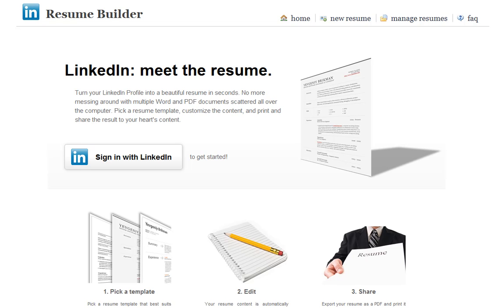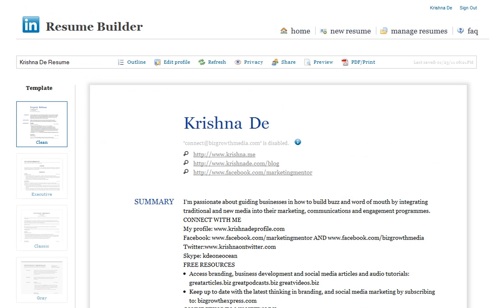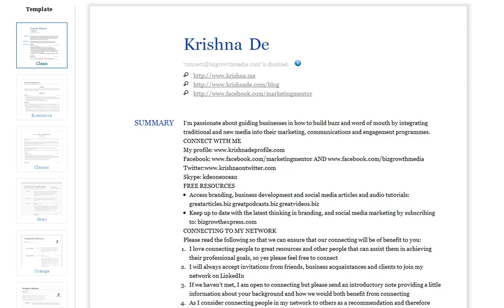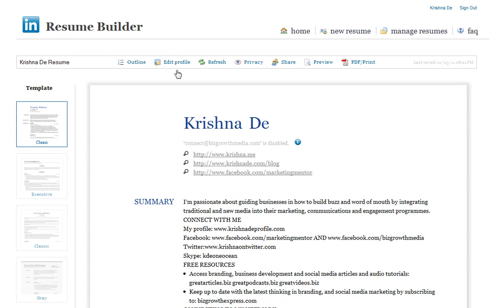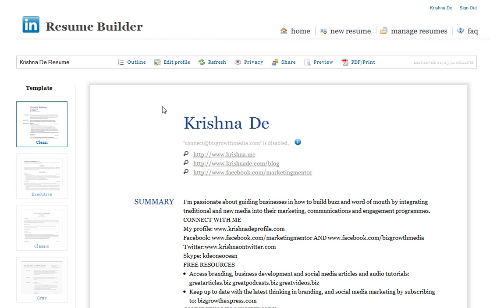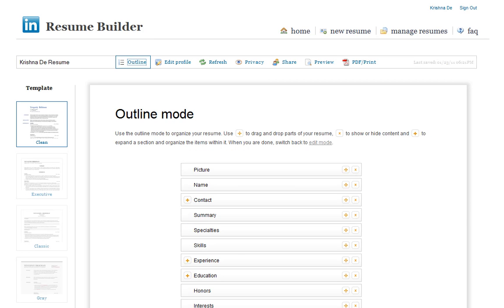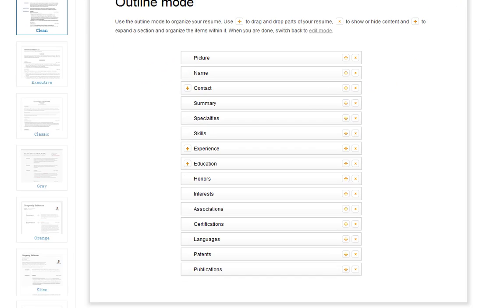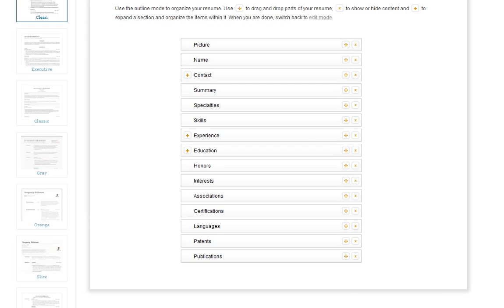But this is a new tool that I just want to talk you through. I'm now logged in, and I'm going to the area where it says new resume, and what you have here are a number of different templates that you can look to choose from. There's a quick opportunity here to go back into LinkedIn and edit your profile, and you can also look at the outline of your resume.